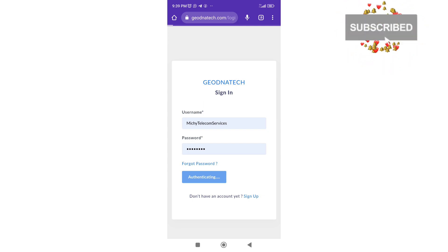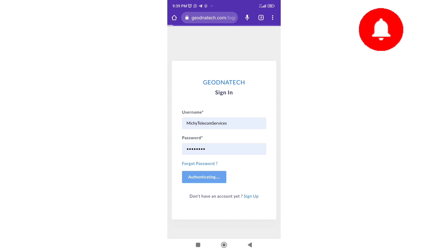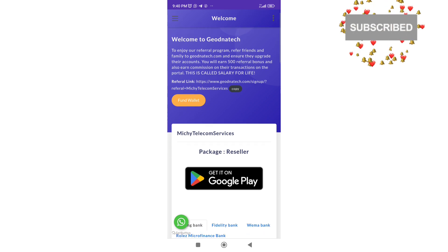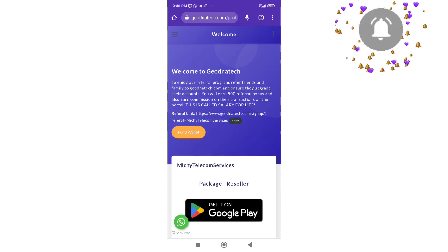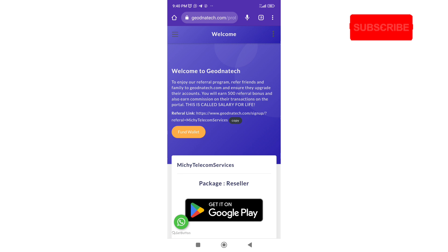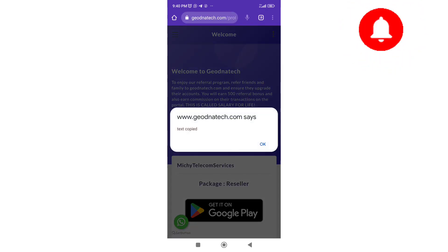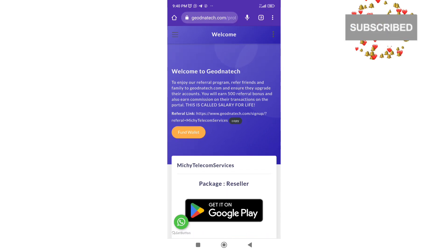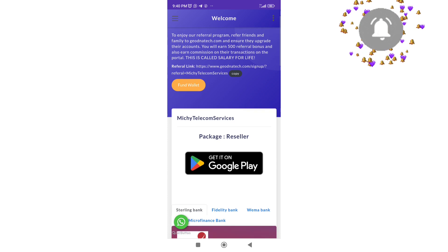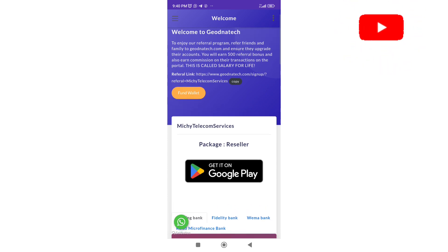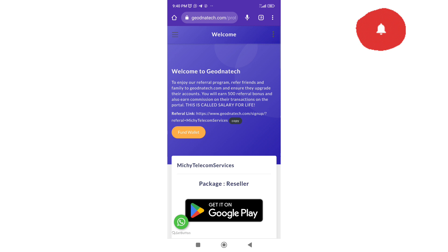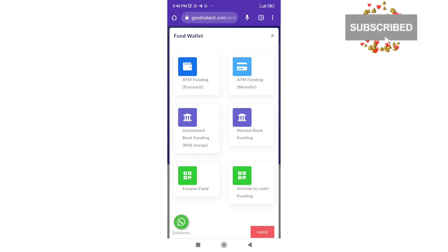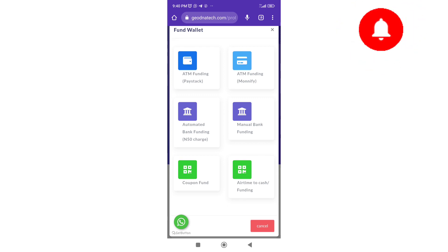Since I already have an account, all I need to do is log in. After registering, you are expected to log in. When you log into the account you will see many things — fund wallet and more. The first thing after registration is to fund your wallet. You can also copy your referral link and share it to people, but if you don't want to do that you can leave it. After registration the next thing is to fund your wallet — just click on fund wallet and these options come out.